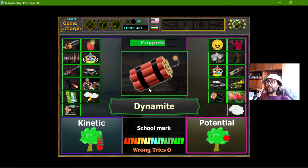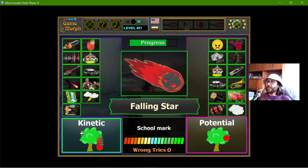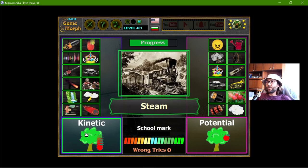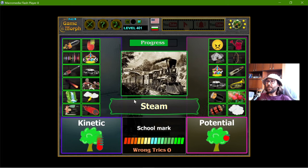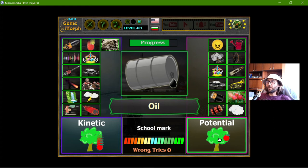Dynamite — it is not blowing yet, so it is potential energy. The falling star is definitely kinetic energy. Steam is kinetic energy, and oil is potential energy.